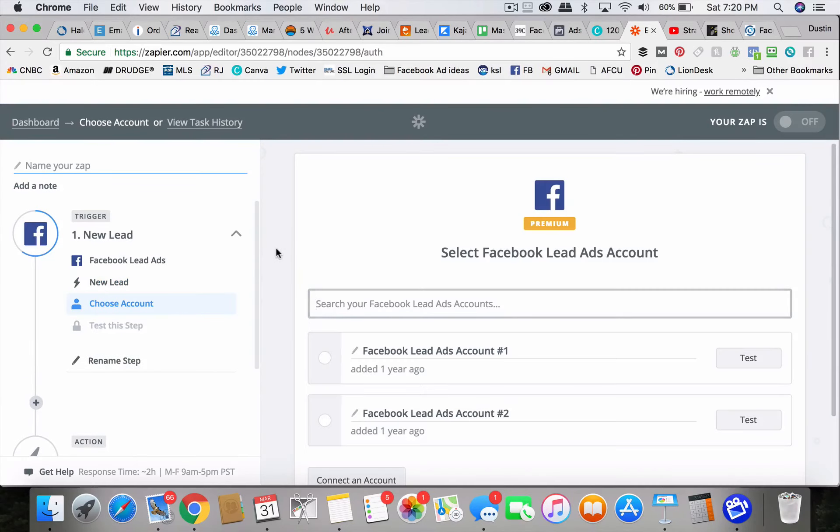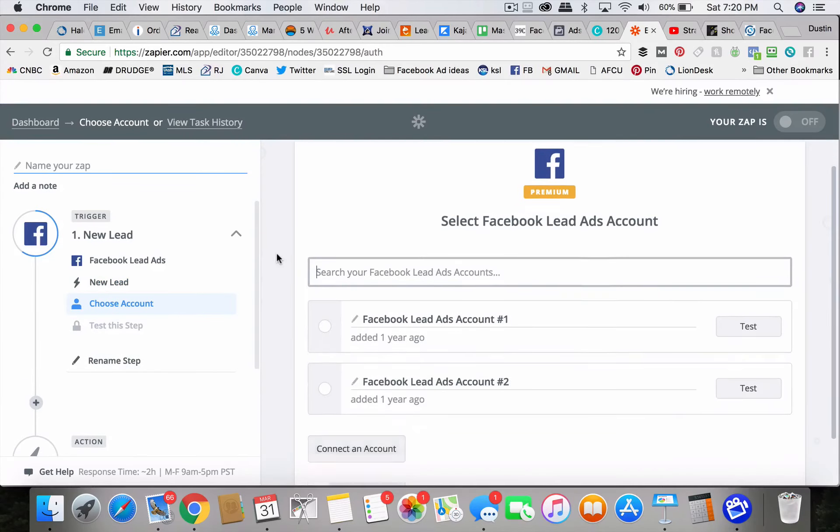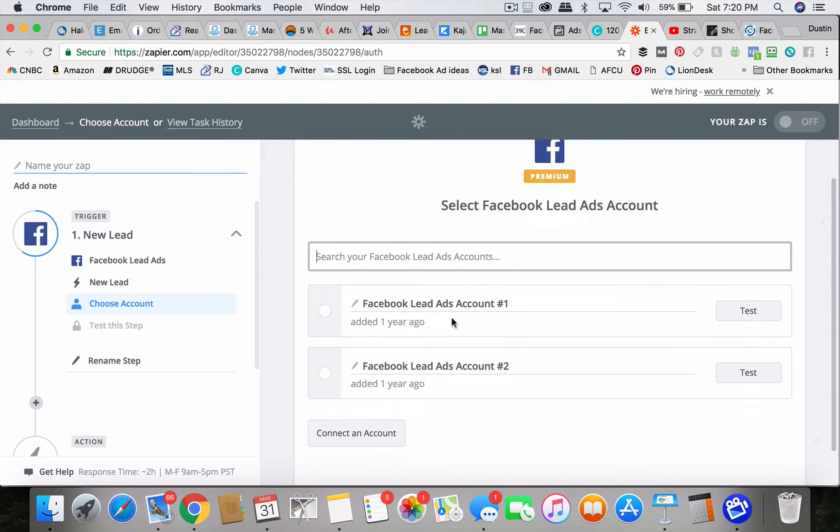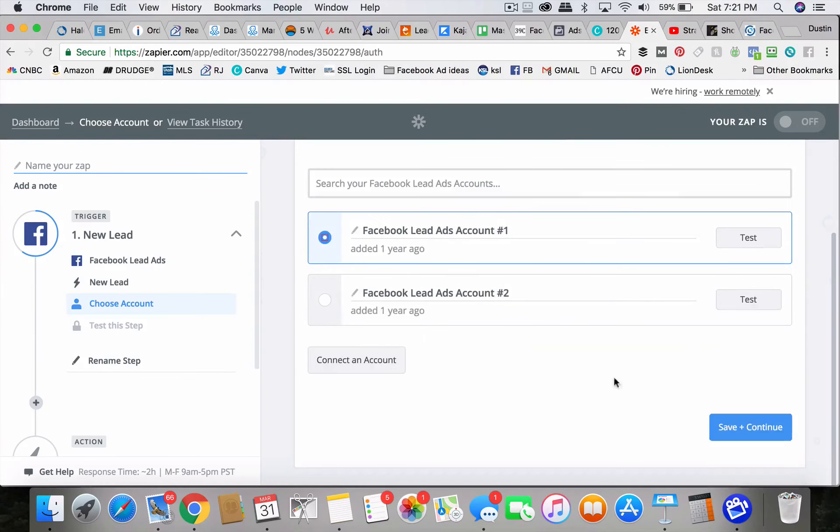And then you pick the trigger is a new lead. Of course, you're going to connect this to your Facebook account. Mine already is. That's why it's doing this. So you do that.